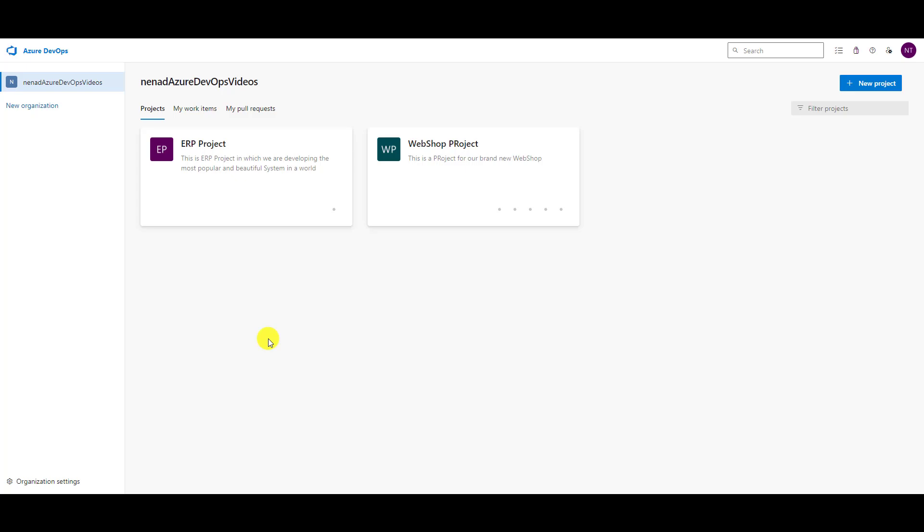Today I will show you how we can assign items to a sprint.